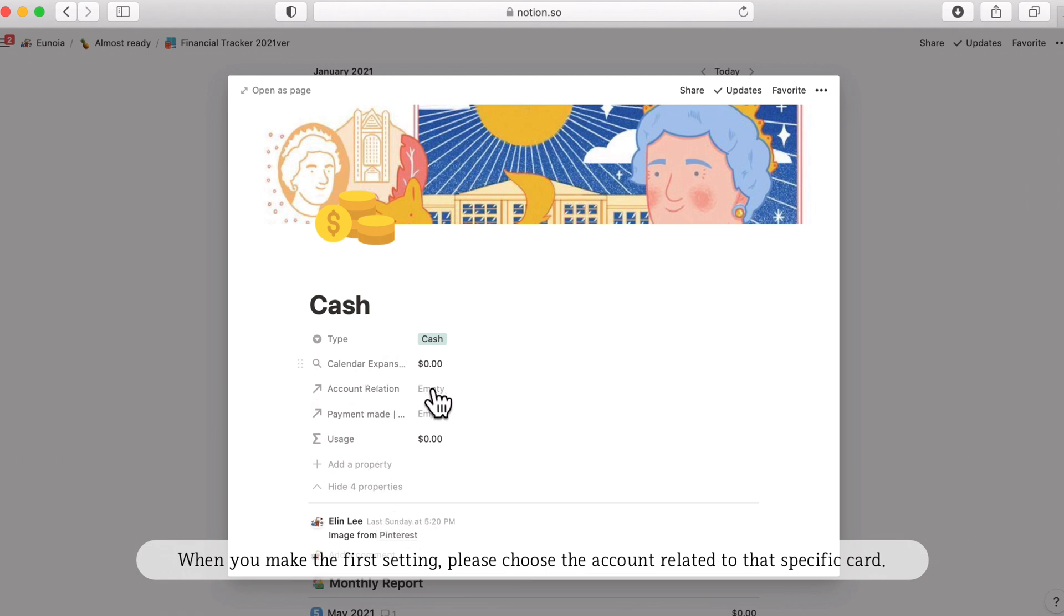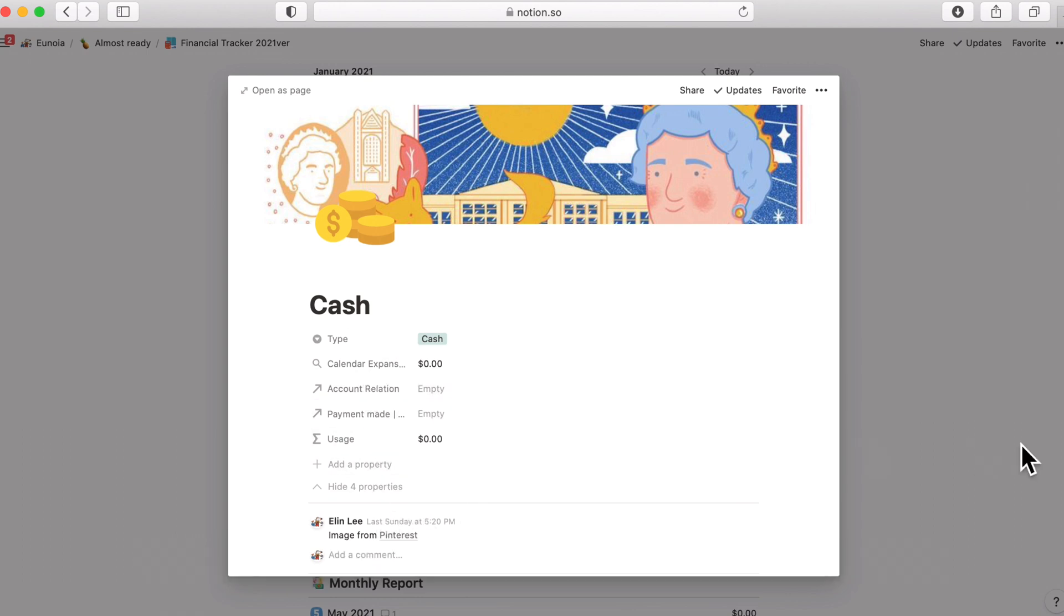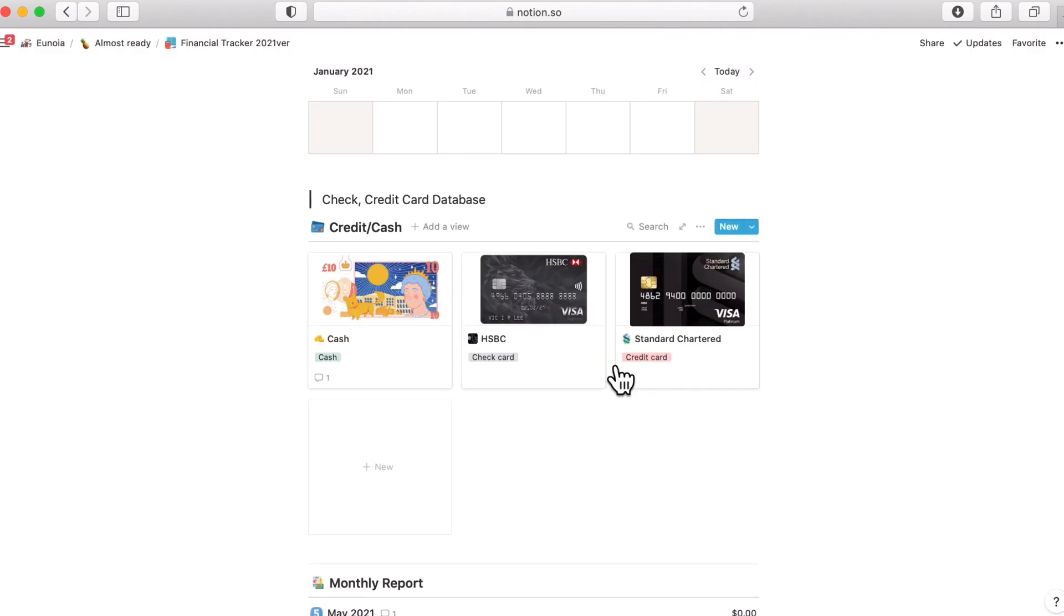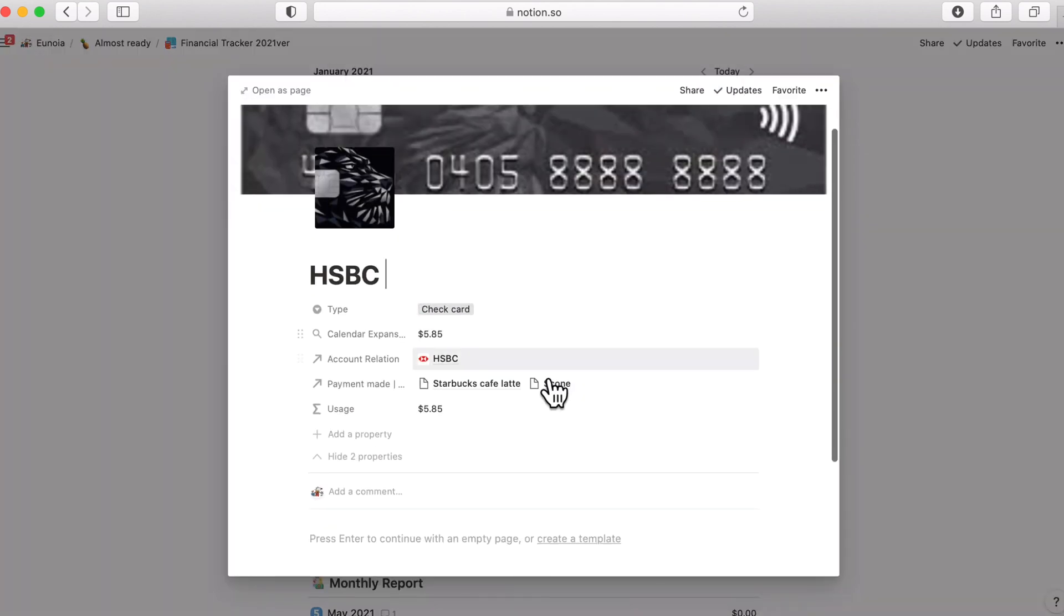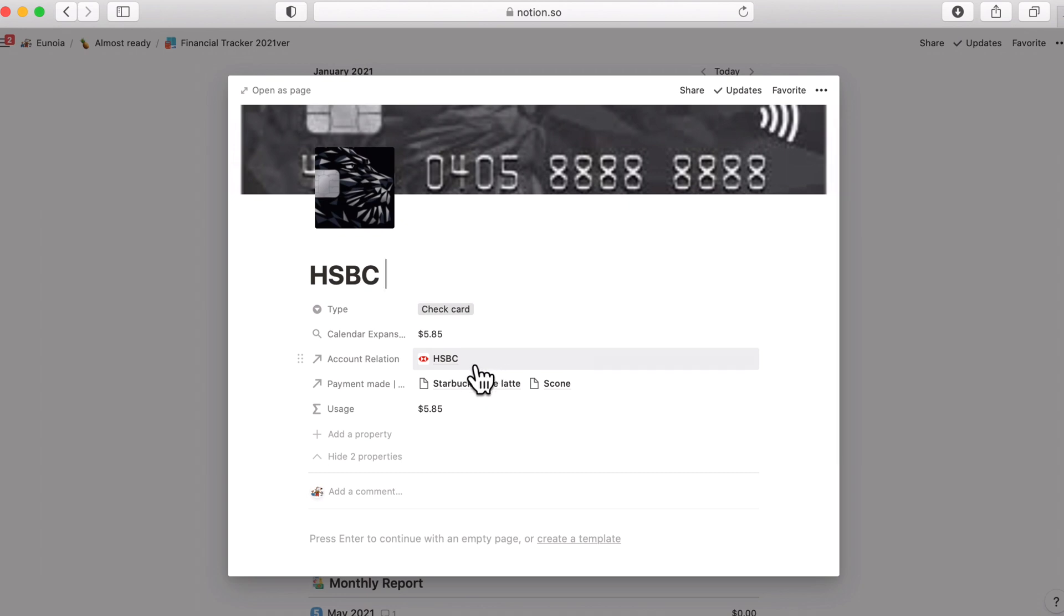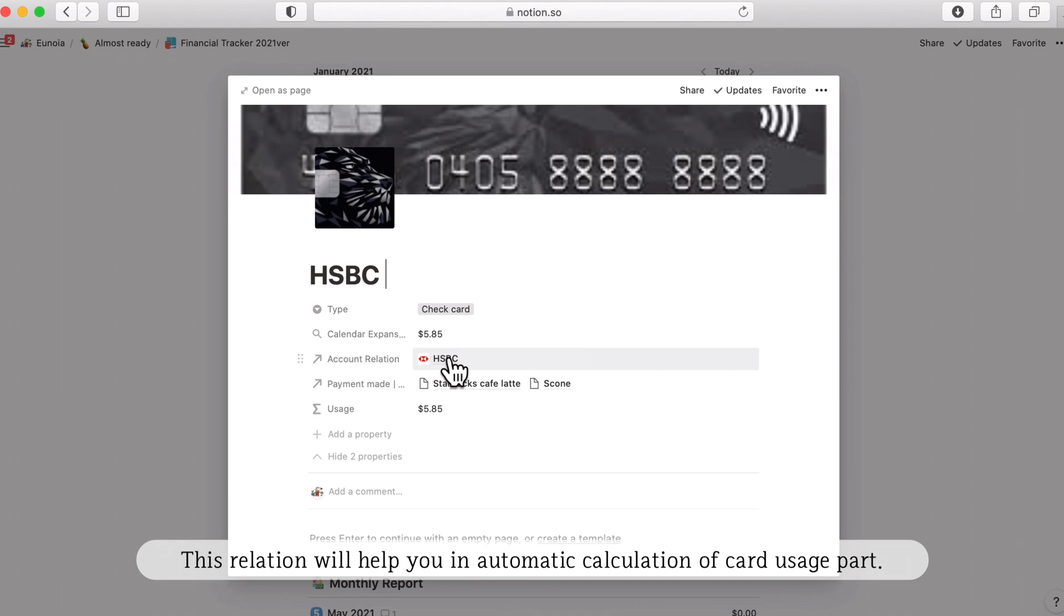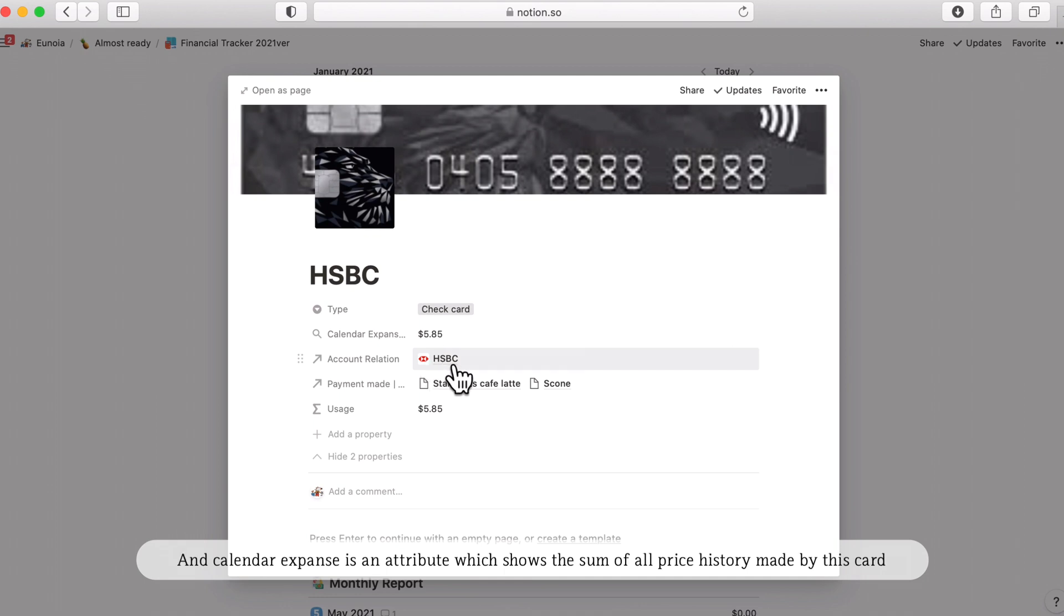Cash is not selected. But if I show you the HSBC, there is an account relation here, which is linking to the HSBC block in account management page. So this relation will help you in automatic calculation of the card usage part.